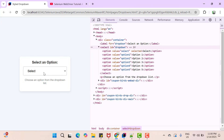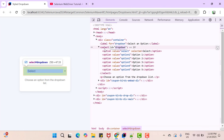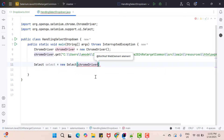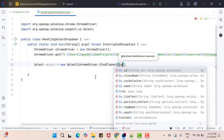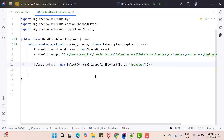Go to the select dropdown and inspect it. This select tag has an attribute called id, so I can use this id attribute to locate the select dropdown. Make sure that you are locating the select tag, not the option tag. Copy the id value, come here, use chromedriver.findElement(By.id) and pass the id value. Once you provide the select dropdown locator, this class will help you select values easily.